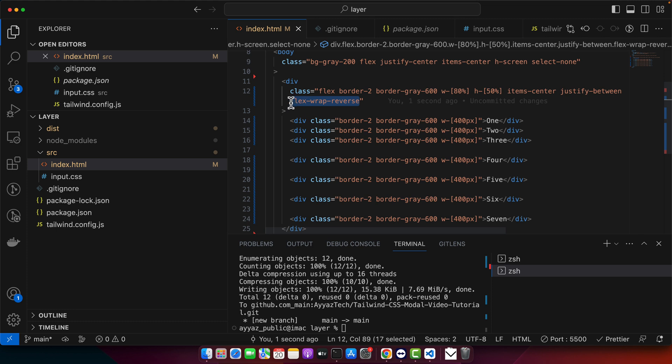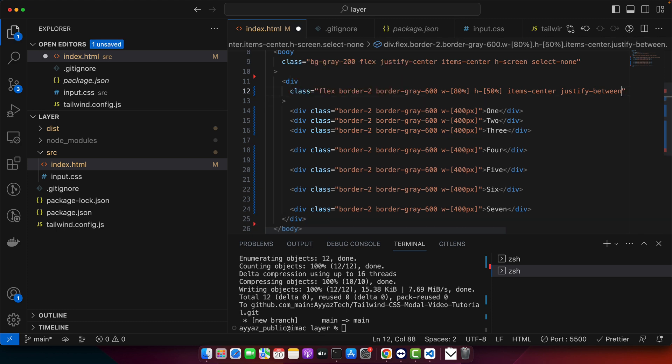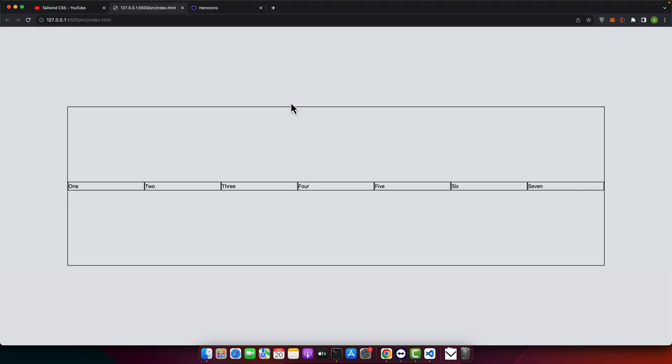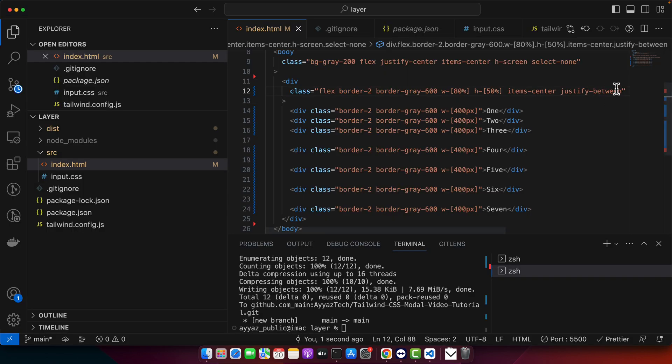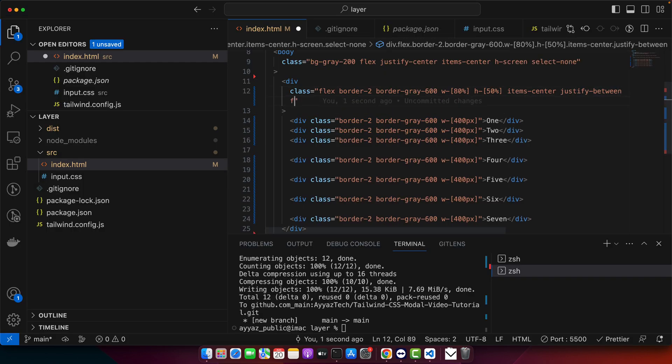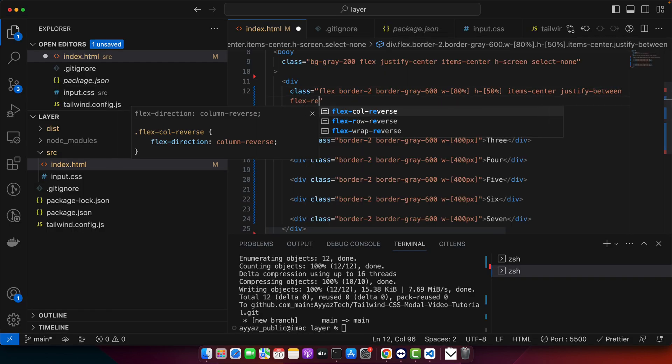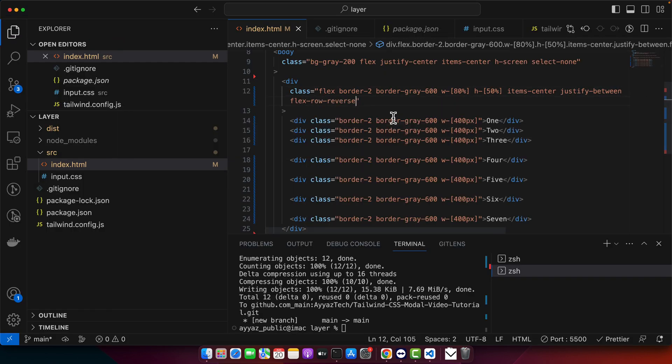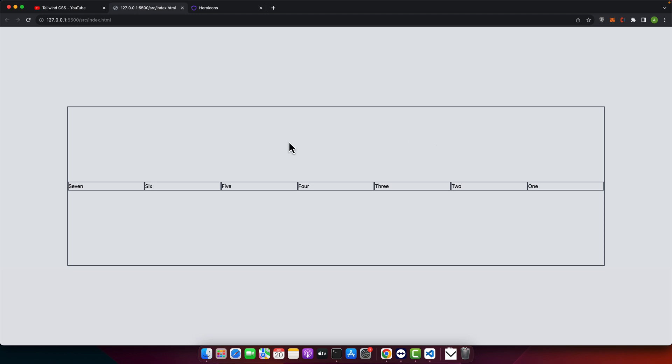Another very interesting feature that I will show you is that right now you can see one, two, three, four in the sequence, but if you use flex reverse, row reverse, then it will reverse the row. It will show the seven first six later and so on.